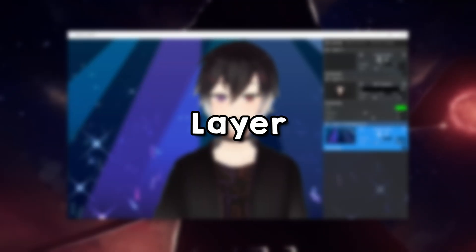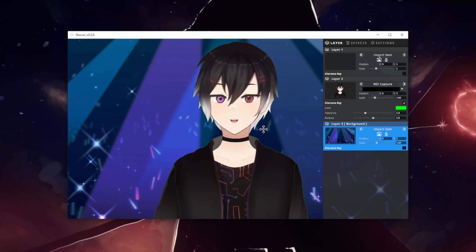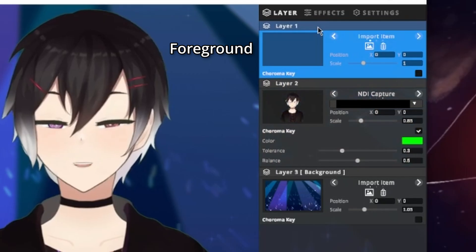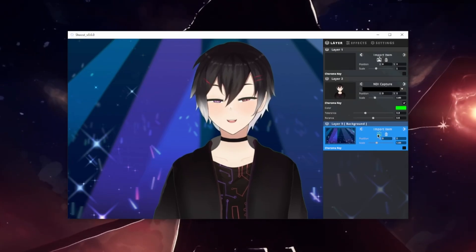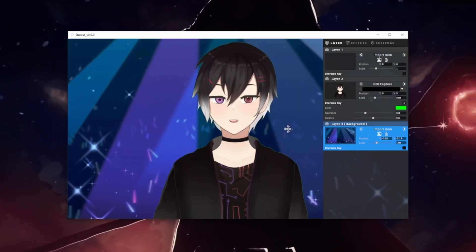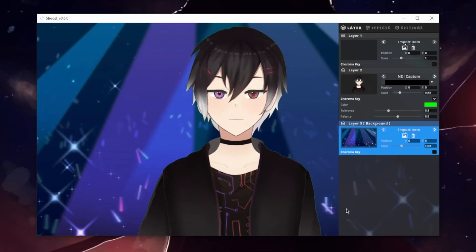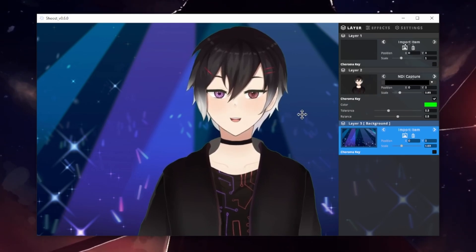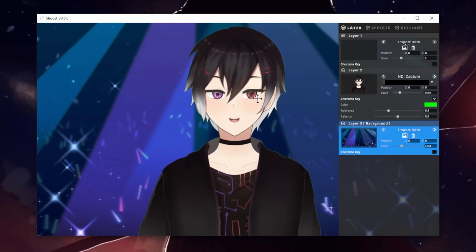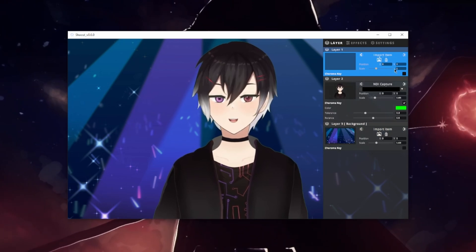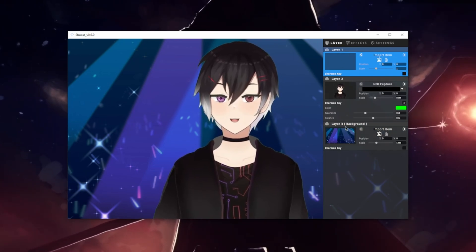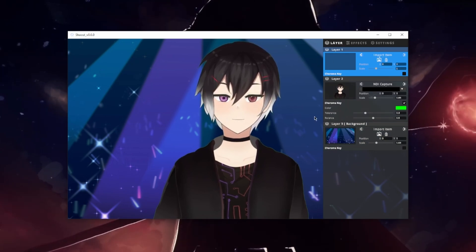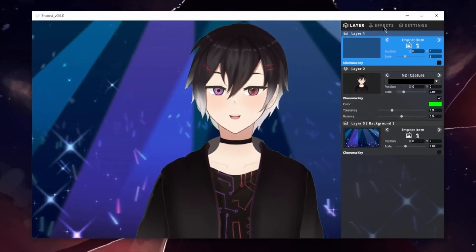Now that we finally have our model in, we can start talking about the features of Shoest. Shoest uses only three layers: a background layer, a model layer, and a foreground layer. The background can be any type of image you want and you can adjust its position and scale. I recommend putting any assets you want to use inside VTube Studio as you'll have more control over the positioning, behavior, and scaling in there. Layer 1 is pretty basic and behaves just like Layer 3, so any image will work and you can adjust its position and scale.